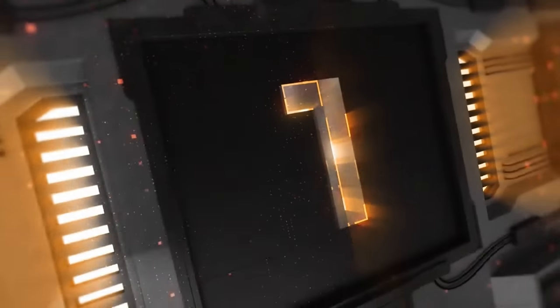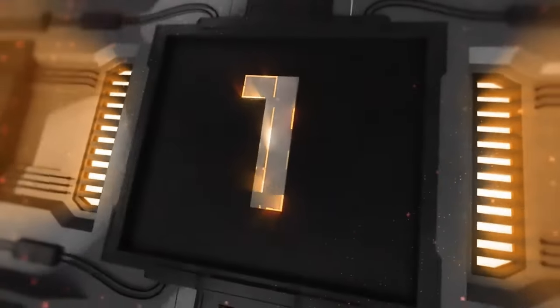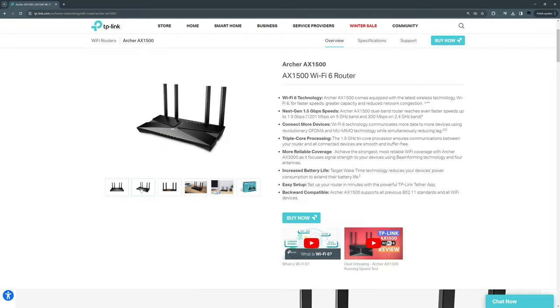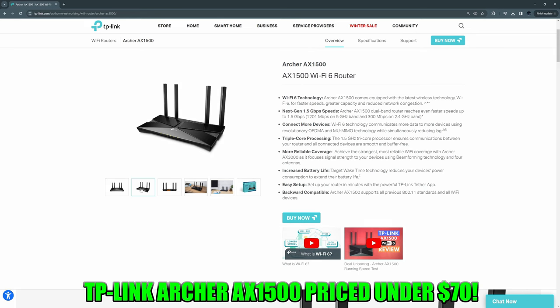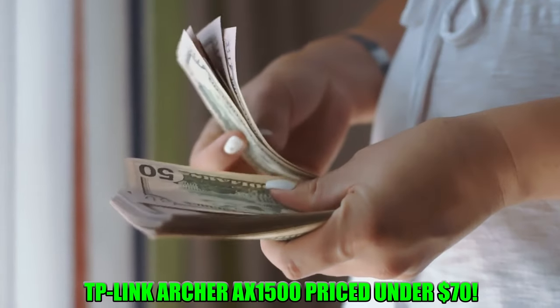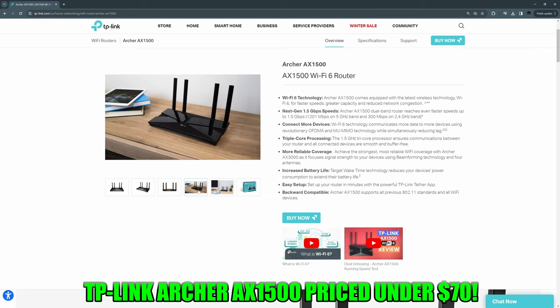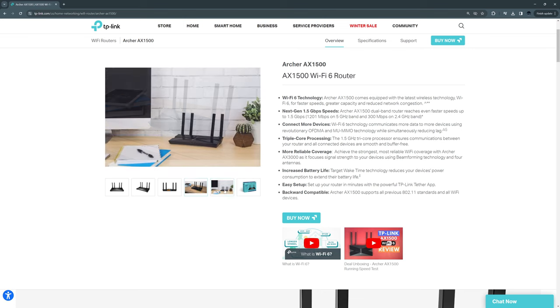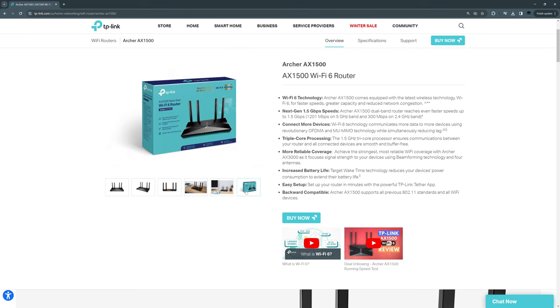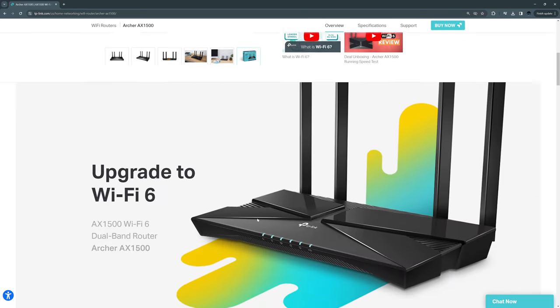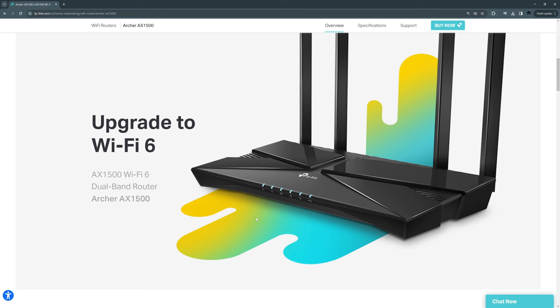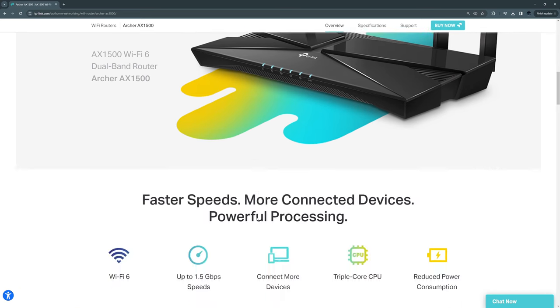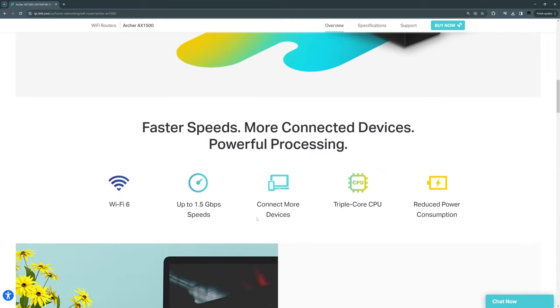Alright guys, router number one. Our top pick for a budget-friendly wireless router is the TP-Link Archer AX1500. This Wi-Fi 6 router is priced at under $70. The AX1500 is a dual-band router with speeds up to 1.5 gigabits per second. In testing of the 5 gigahertz band, we found the throughput and signal range to be very good. However, in testing the 2.4 gigahertz band, we found the throughput and signal range to be just average.